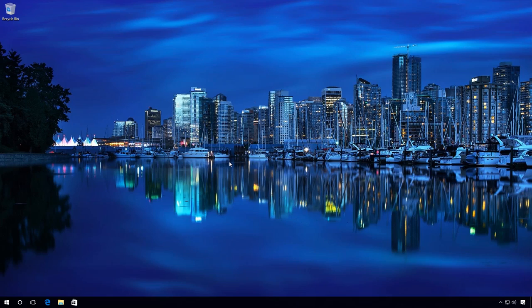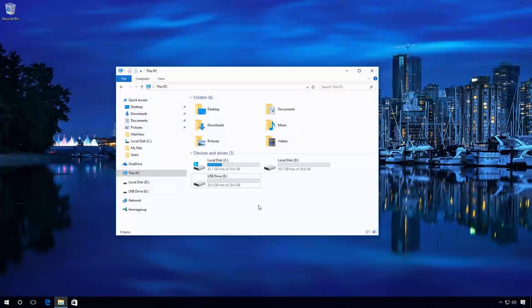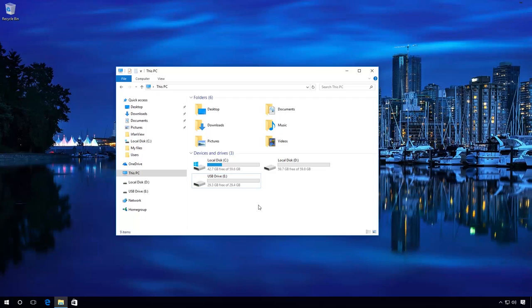Use the link in the description of this video to download and install this program, Hetman Partition Recovery. Now let's see in detail how files can be recovered with Hetman Partition Recovery.